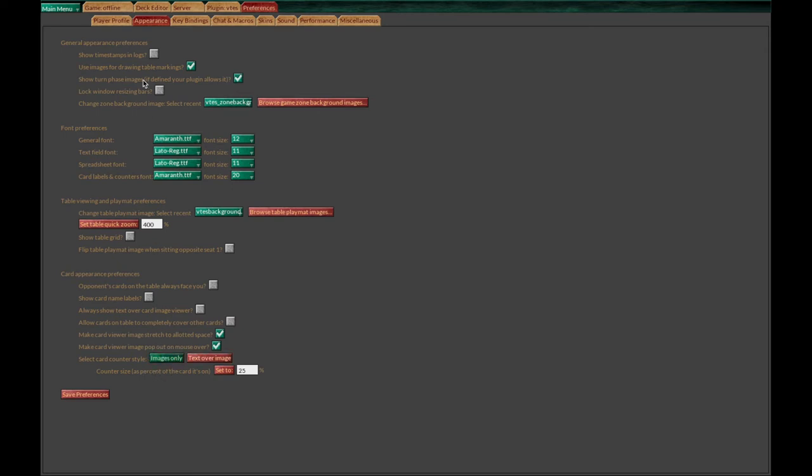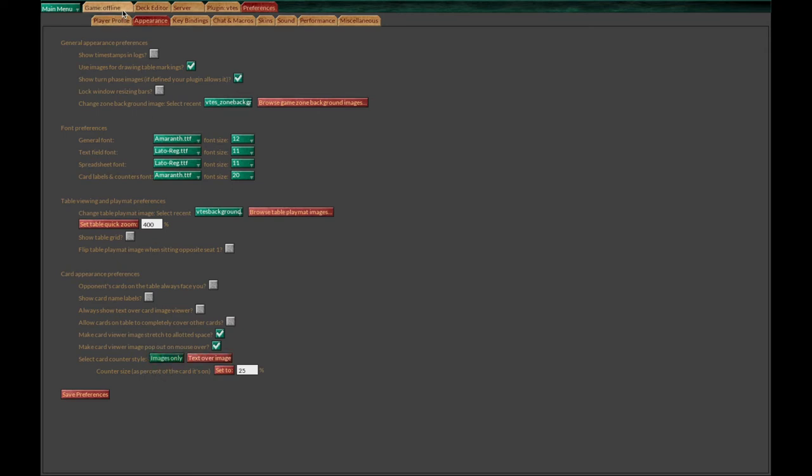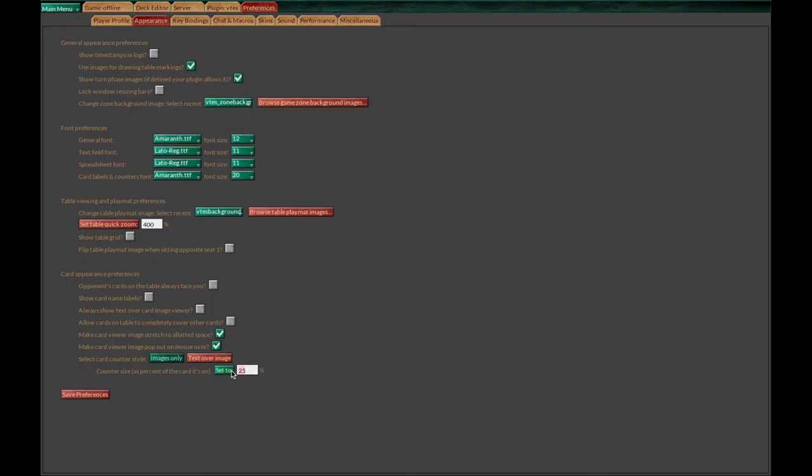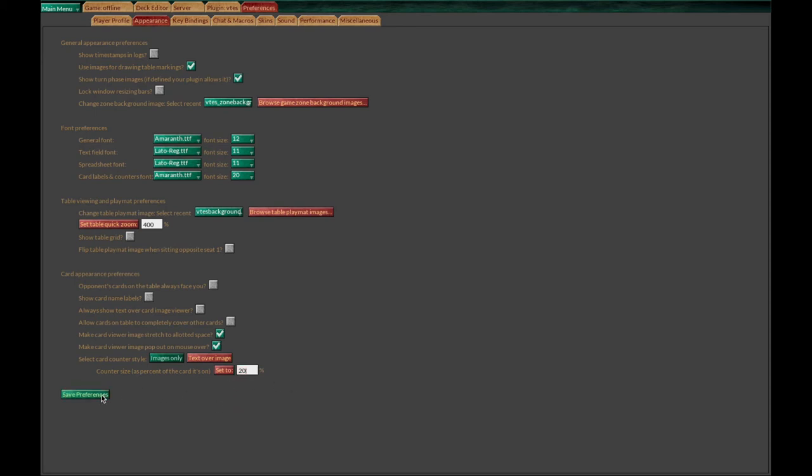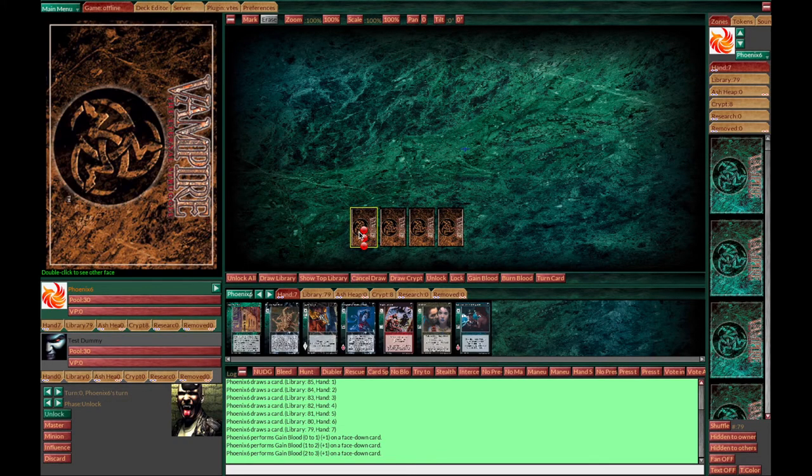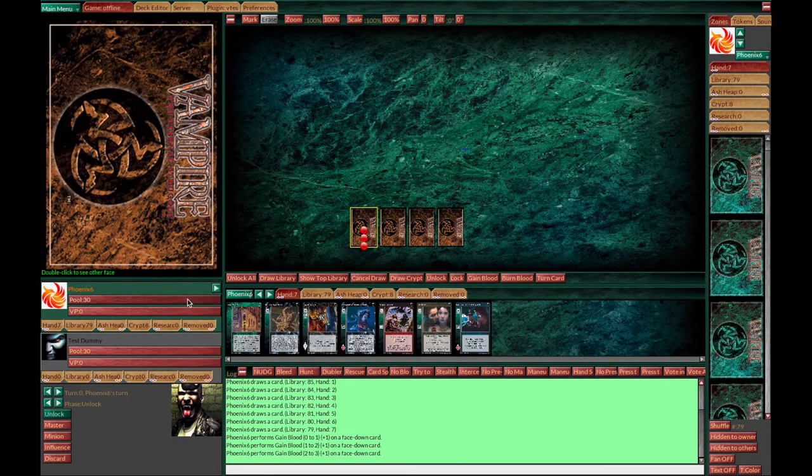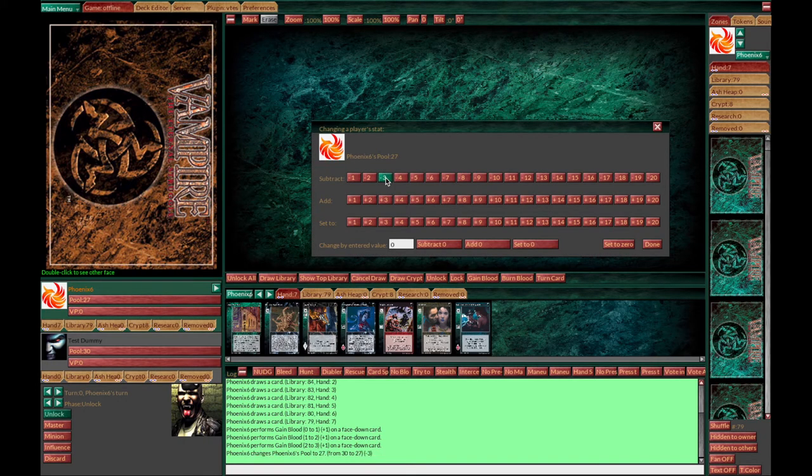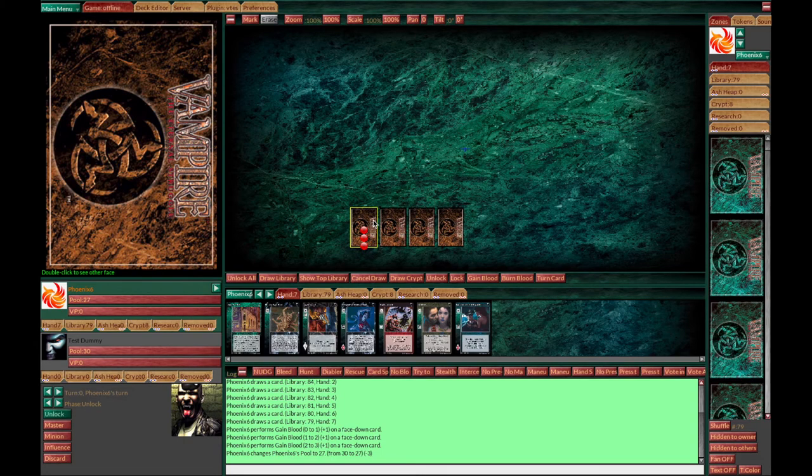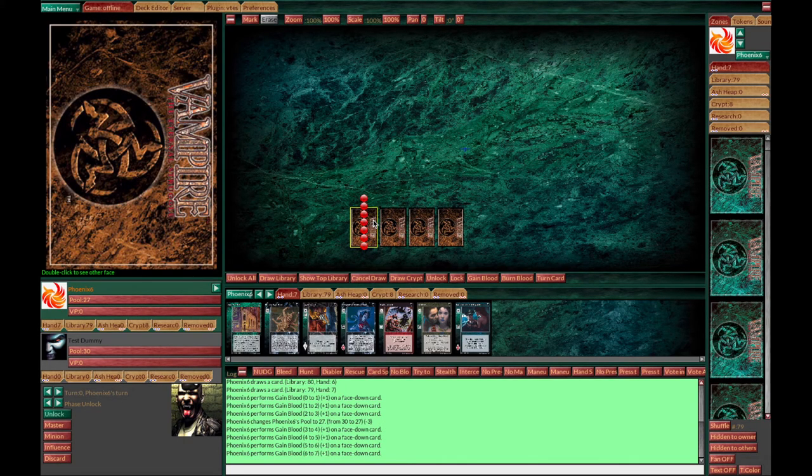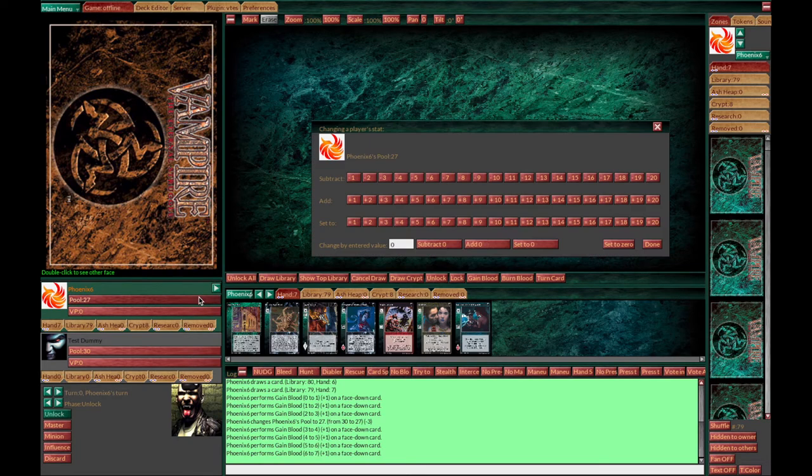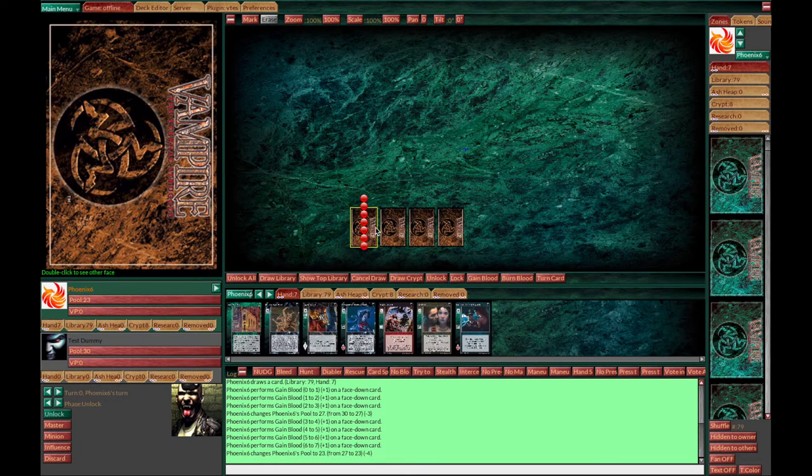What I do is go to preferences and the appearance tab and change that to images only. When you do that, you get as many tokens as there are and not numbers inside of them. It's a bit big so you can reduce the size. I like 20%, but do it like you like it. If you like the numbers, keep the numbers. Then you can add the tokens on the card. Don't forget to reduce your pool accordingly. You can do that more so we hit full capacity. Let's do that four times using shortcuts. Reduce our pool again.